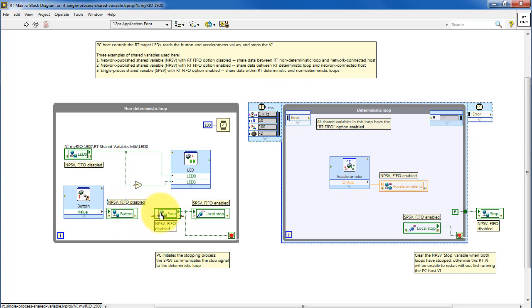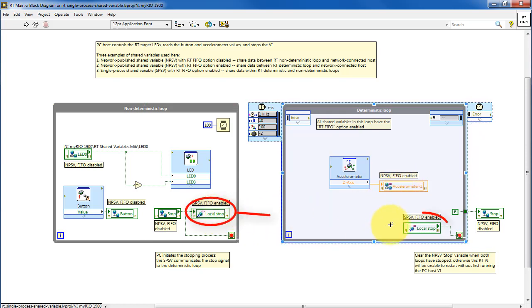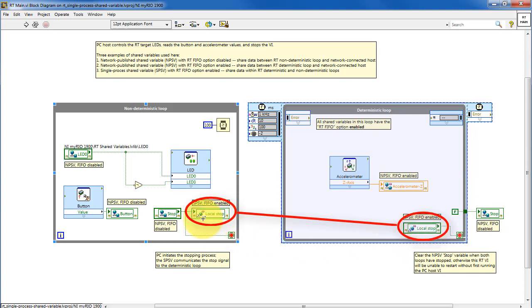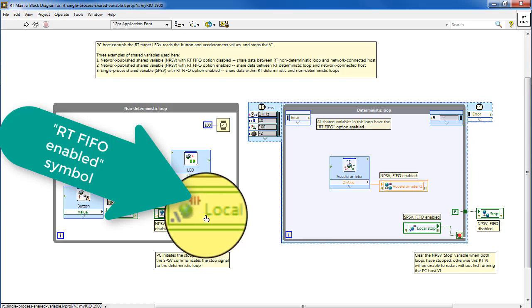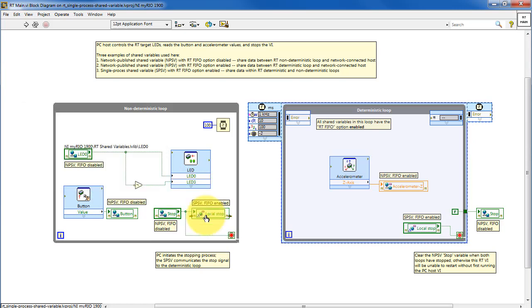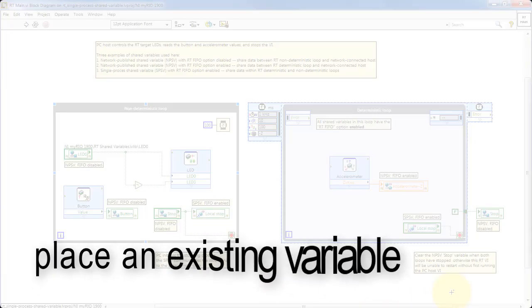Here we see standard network published shared variables. And between these two loops, we have the single process shared variable with its RT FIFO option enabled, and that allows for jitter-free communication between the conventional loop and the timed loop.